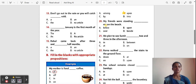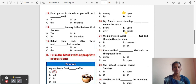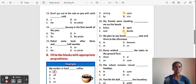Question 20: My friends were standing ___ me on the beach. Options: Below, Upon, Over, Besides. The correct answer is 'Besides'. 'Besides' is used when two things are physically placed side by side.